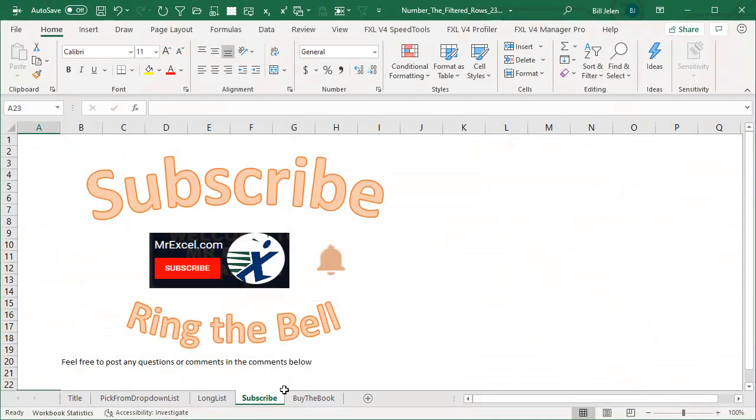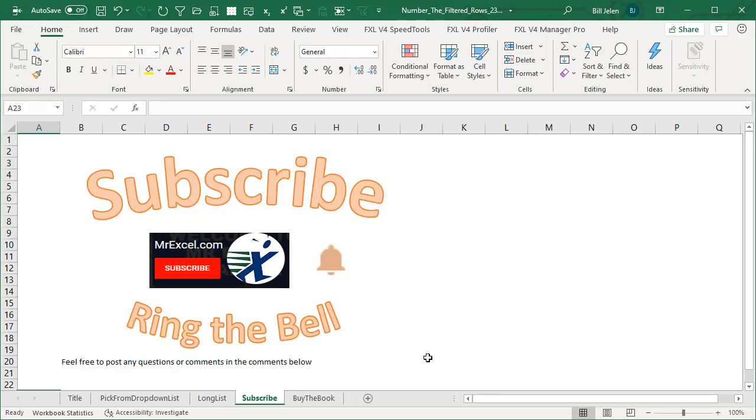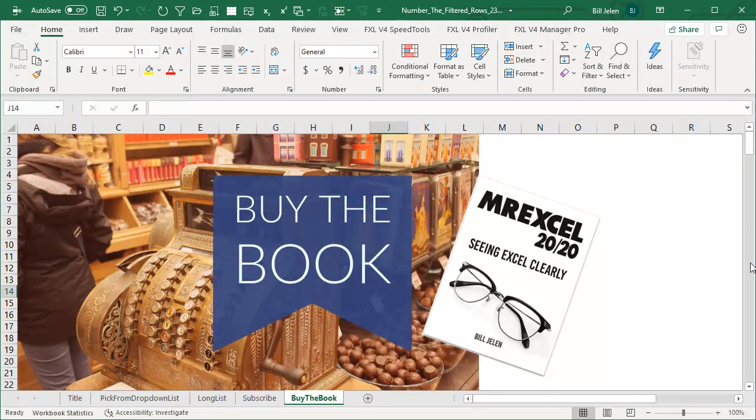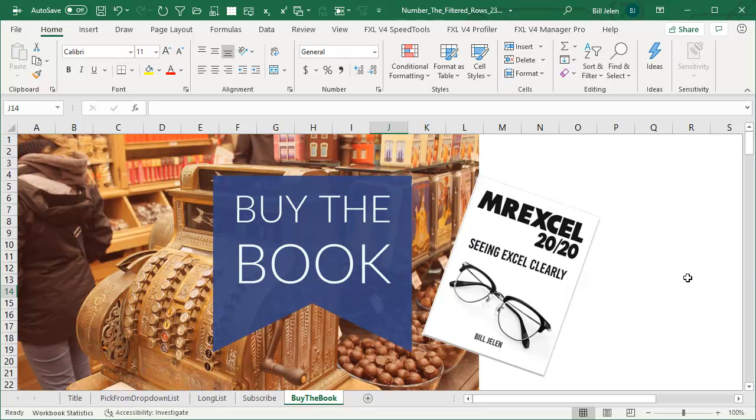Hey, I appreciate all the people who have subscribed recently trying to get to that 100,000 level. If you like this video, please subscribe and ring that bell. The new book, MrExcel 2020 Seeing Excel Clearly, click the I in the top right hand corner. I want to thank you for stopping by. We'll see you next time for another netcast from MrExcel.